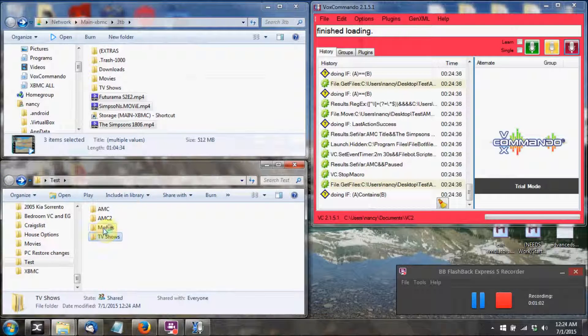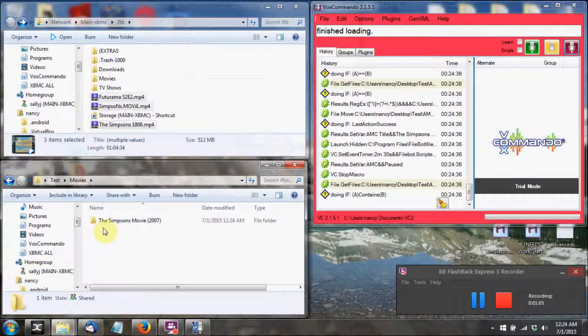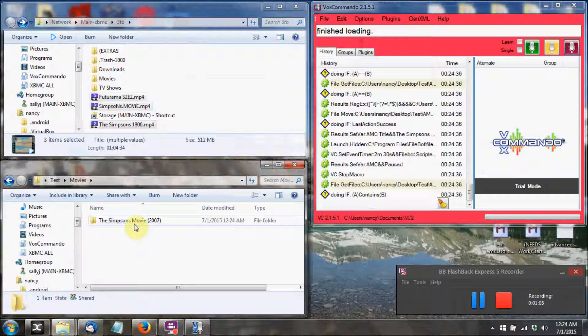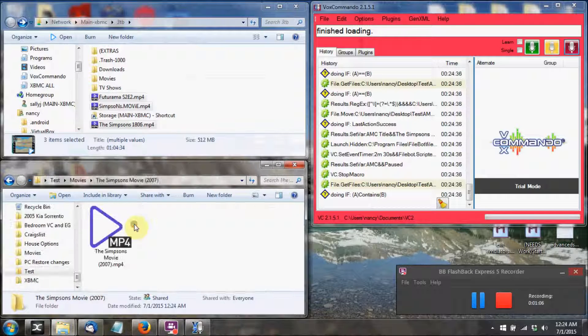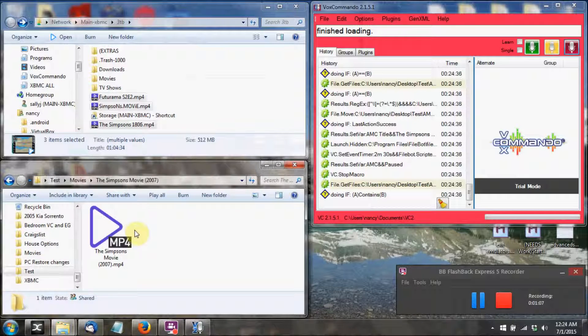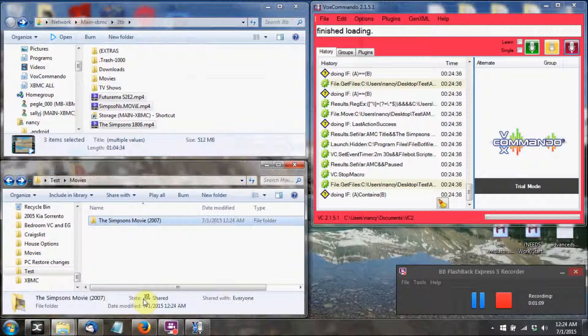And then here it's already processed the Simpsons movie, named it with the year at the end of it, and then does the same thing for the video file itself.